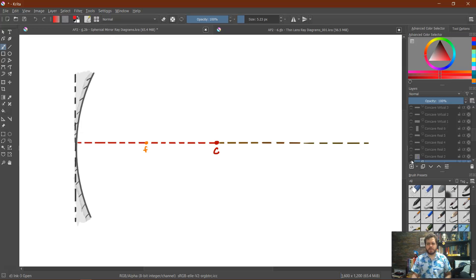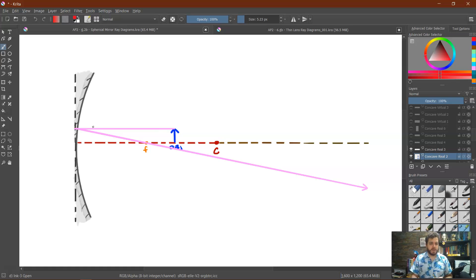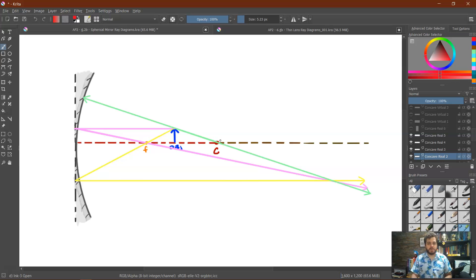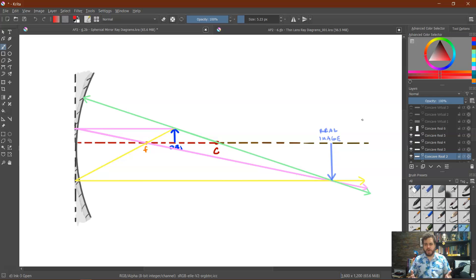Let's look at a second example with a concave mirror, but now the object is placed between the focal length and the center of curvature. Ray one goes parallel and then reflects through the focus. Ray two goes through the focus and then reflects parallel to the axis. Ray three goes from the center and reflects straight back through the center. All three rays physically converge at one point — this is, in fact, a real image. Additionally, it is inverted, and it appears to be enlarged since it is bigger than the original object.